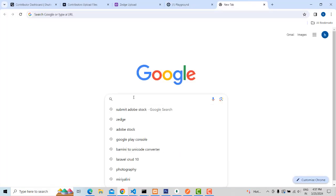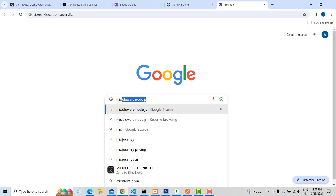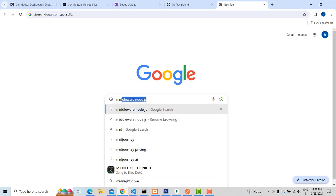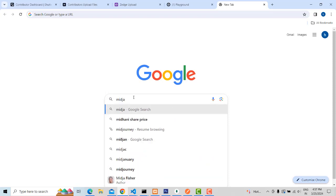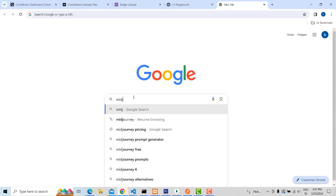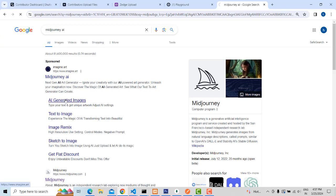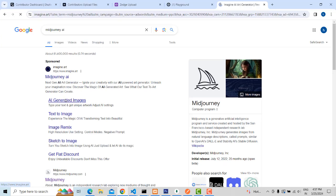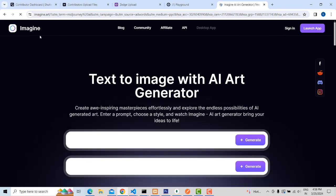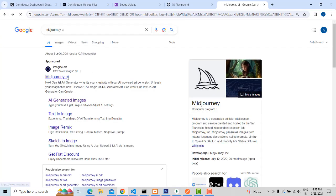Another site is Midjourney — that is the best site. Midjourney AI is a very famous website to generate AI images. Here also you will be able to earn money online from Midjourney or Playground AI.